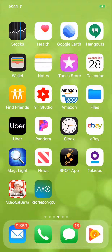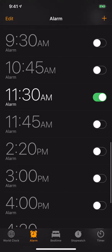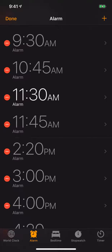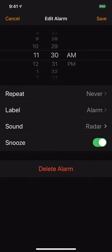Go to your Clock app and tap that. Here's a list of a bunch of my alarms. Let's go up to the top left. I'm going to select one at random. Let's hit Edit. Now there's 11:30 — I'm going to tap that.